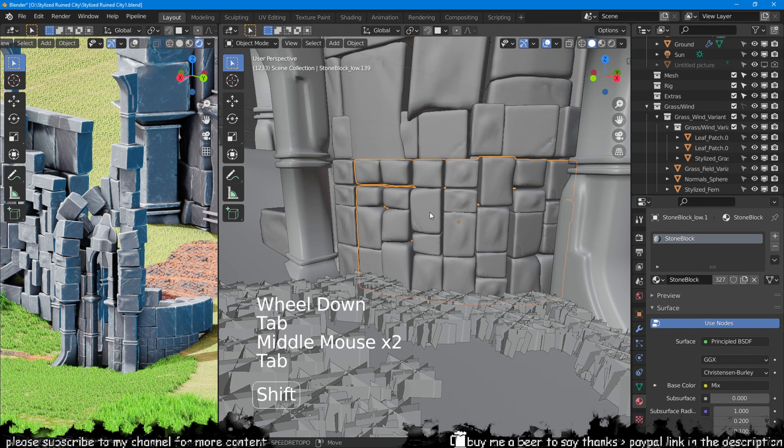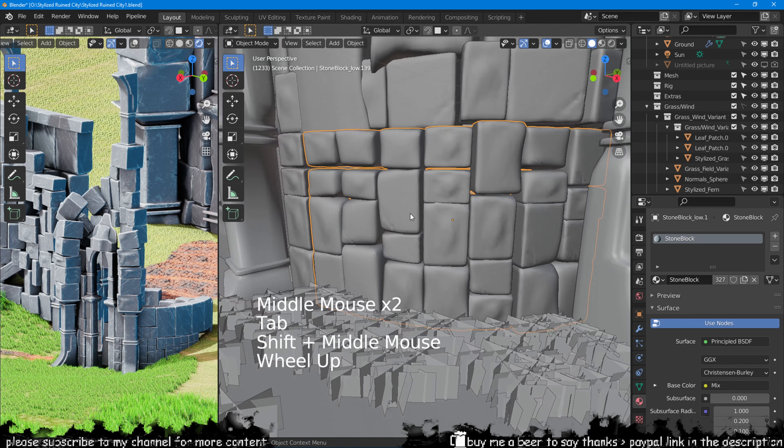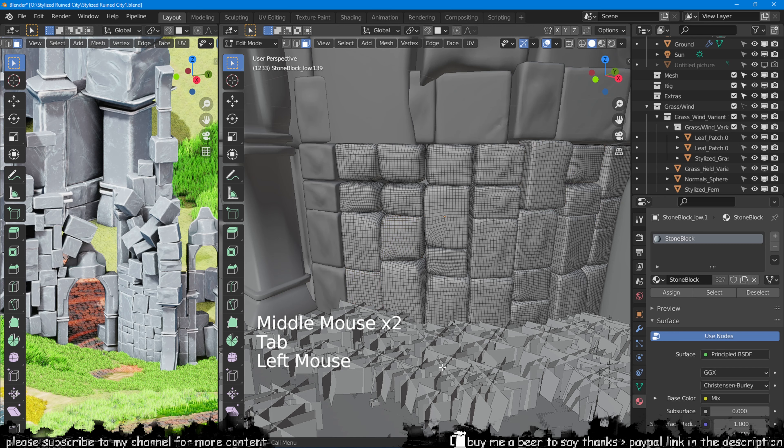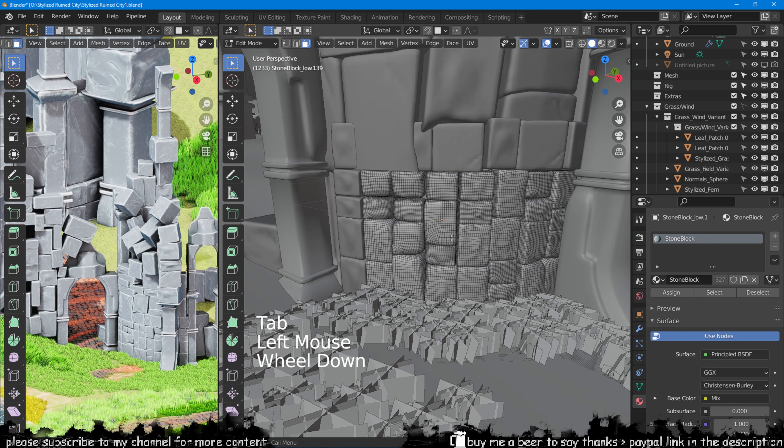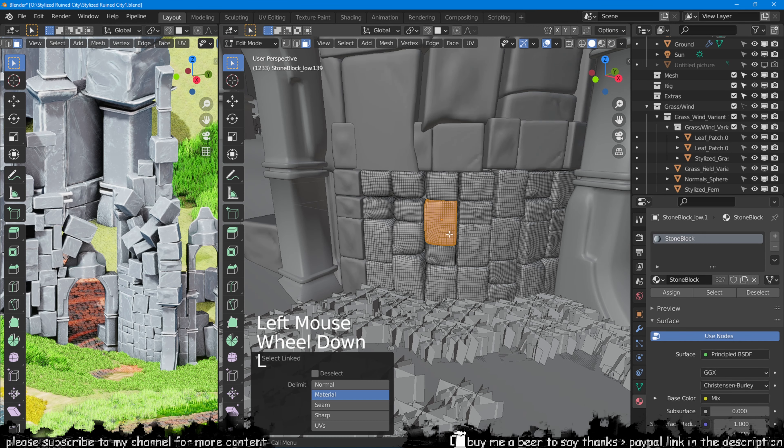If we press P on the keyboard, we can separate objects by the selection we made, by different materials if we have that, or by loose parts.